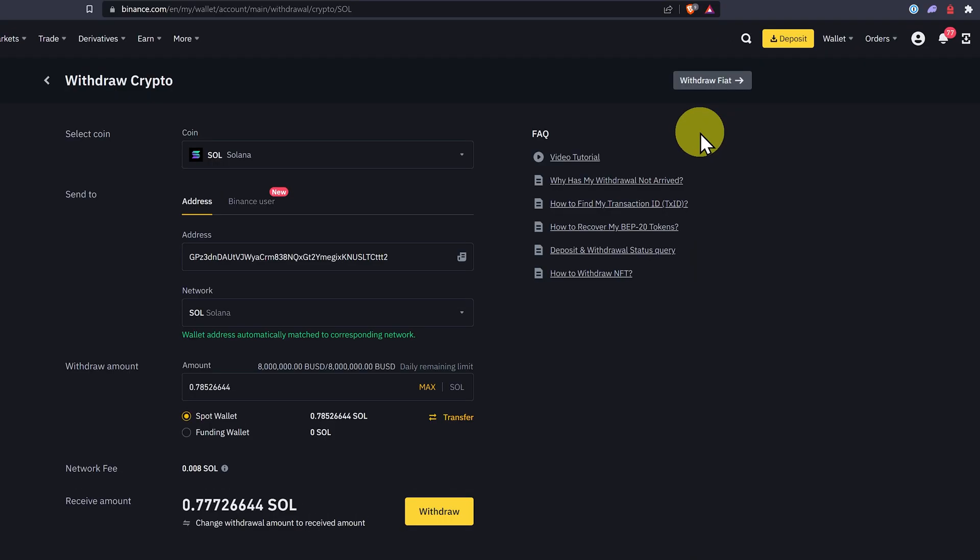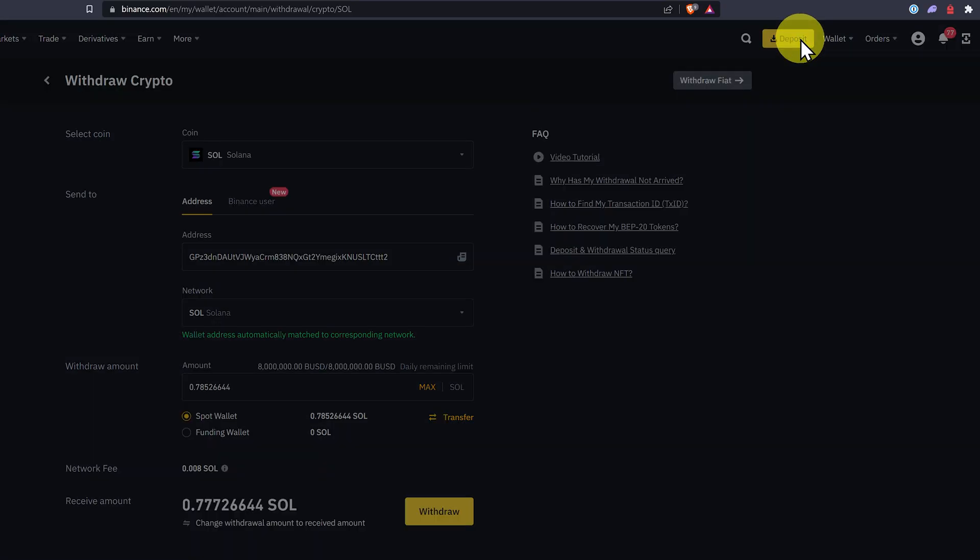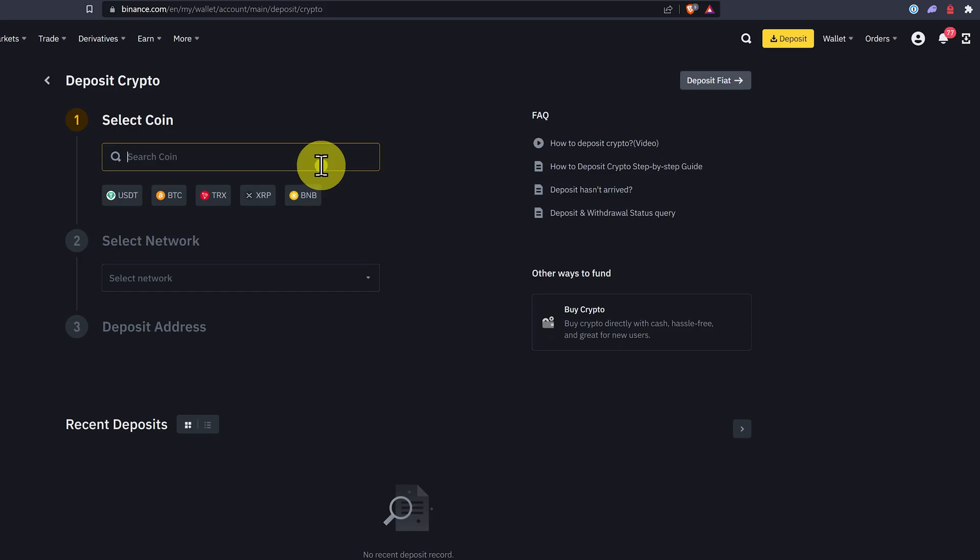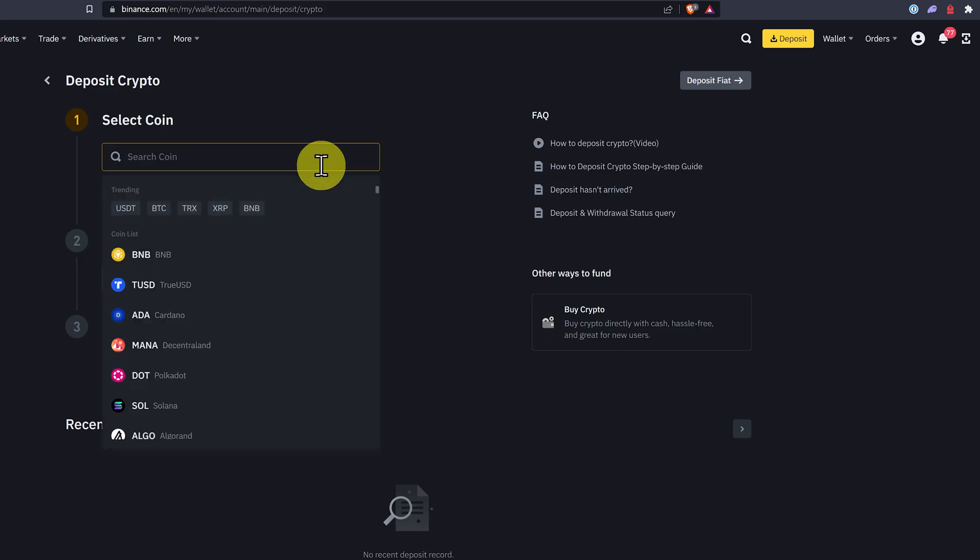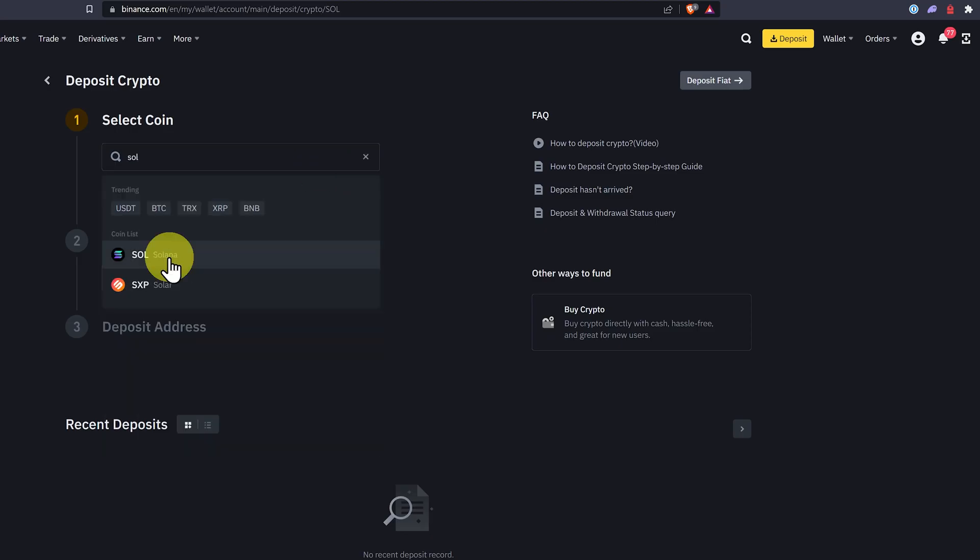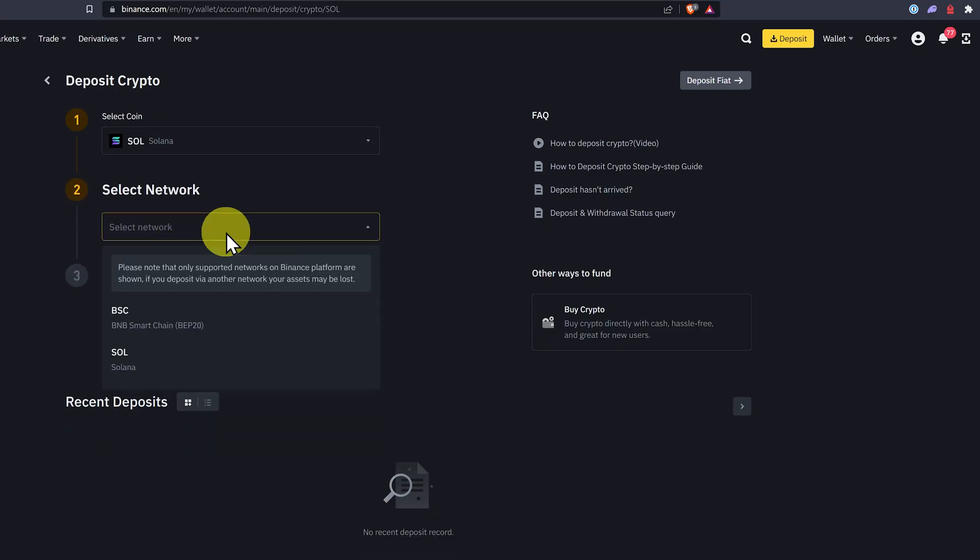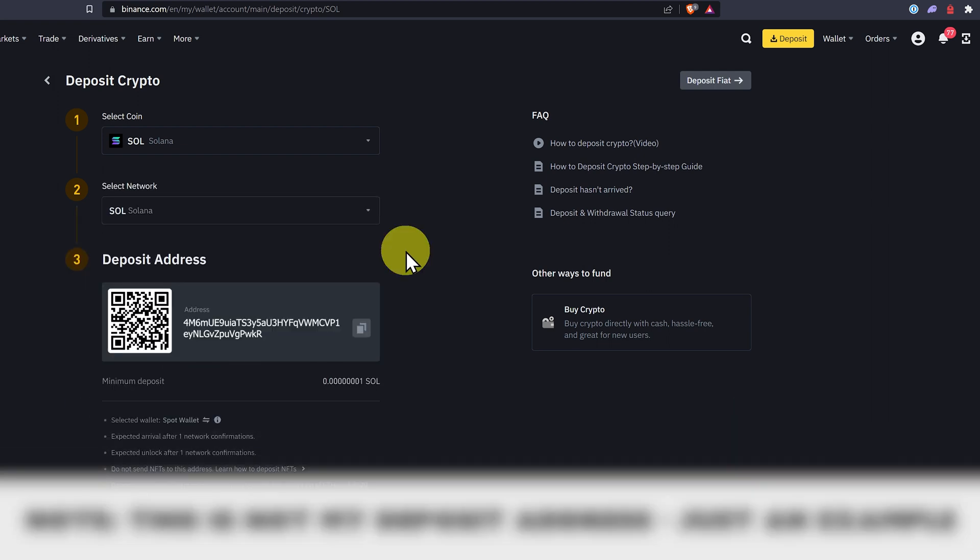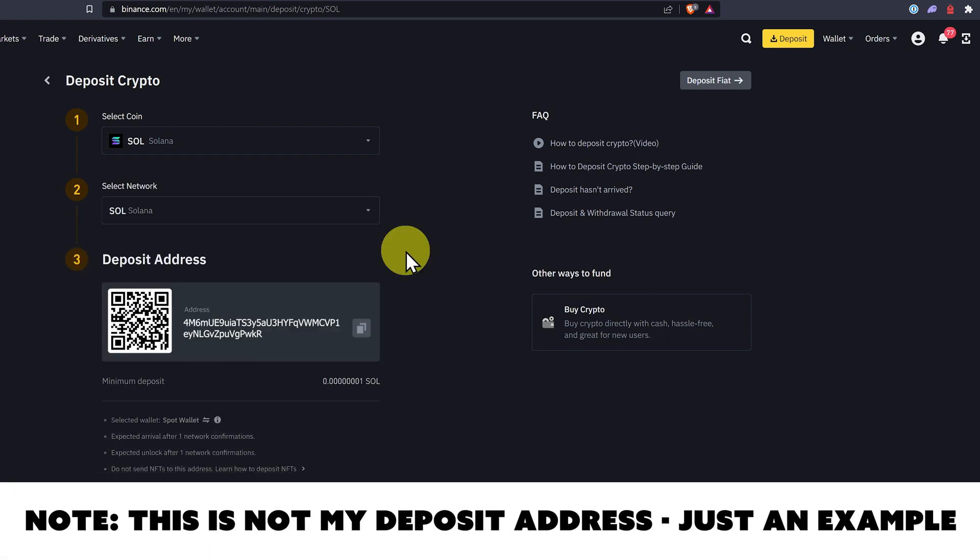Now, if we wanted to deposit crypto, we'll just go to deposit, deposit crypto. We'd select the coin, Sol, select Solana, select a network as being Solana and only Solana. And then we can see our deposit address. This is not my real deposit address and your deposit address will be different.